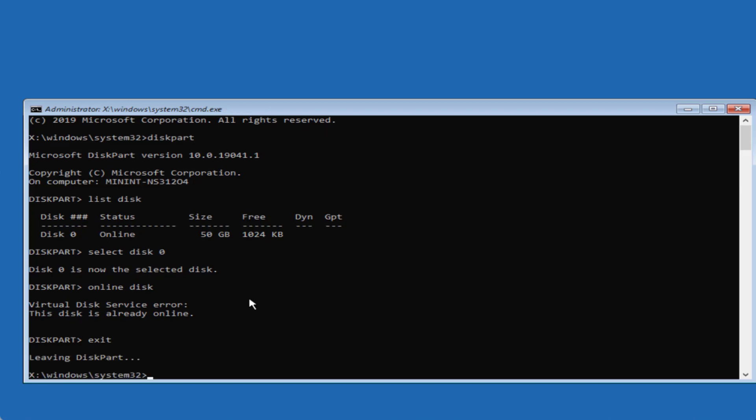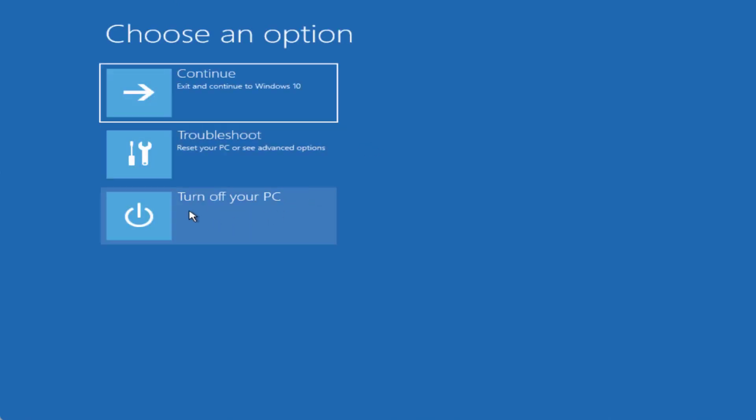Now type exit, close the command prompt again, turn off your PC and then try to restart your computer and check if the error your PC needs to be repaired still exists or not. If the error is still there, the only hope, the last hope we have is to do a clean installation of Windows.